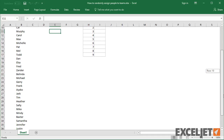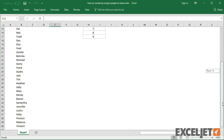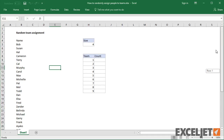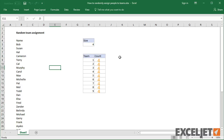Here we have a list of 36 people. We want to randomly assign each person to a team of 4 people, so that we have a total of 9 teams with 4 people in each.